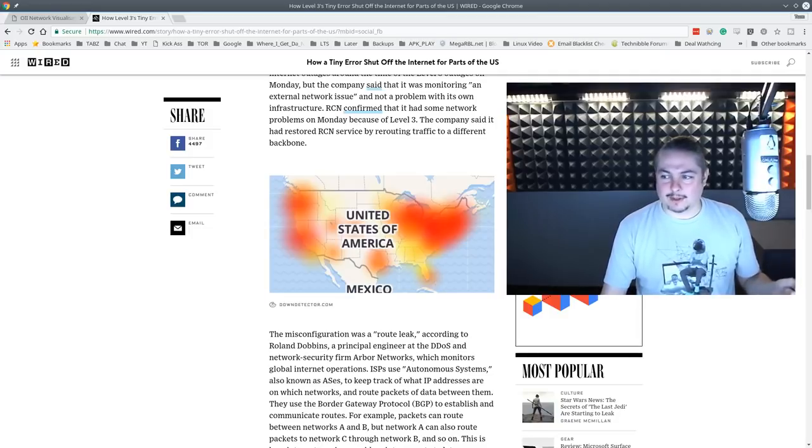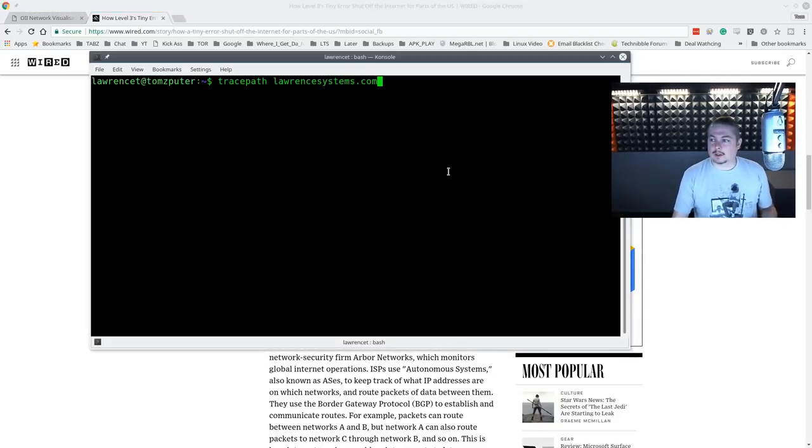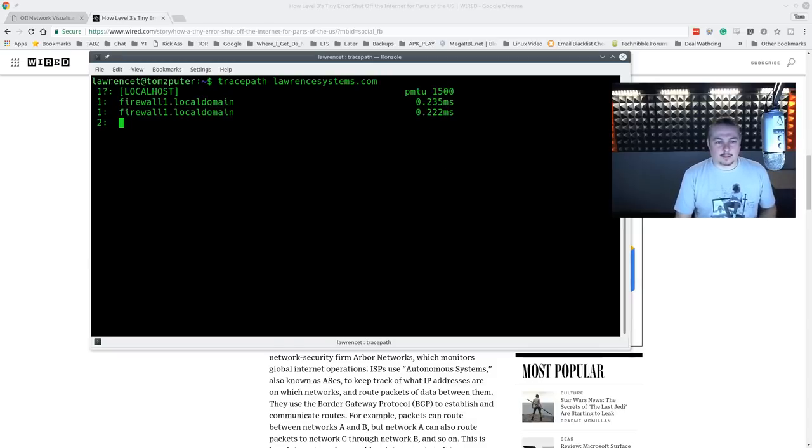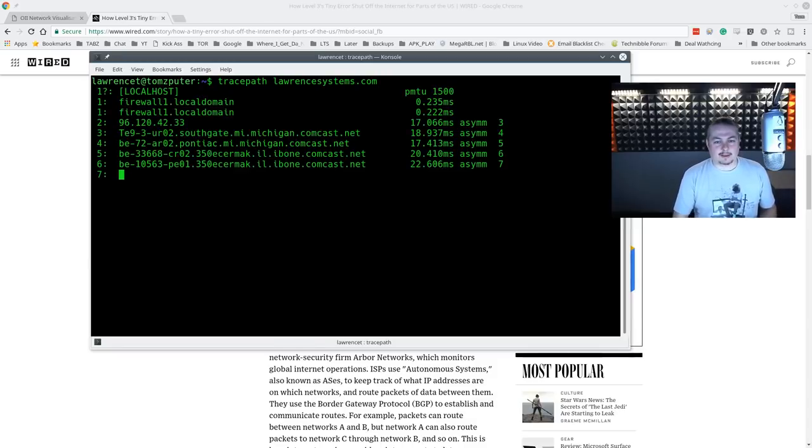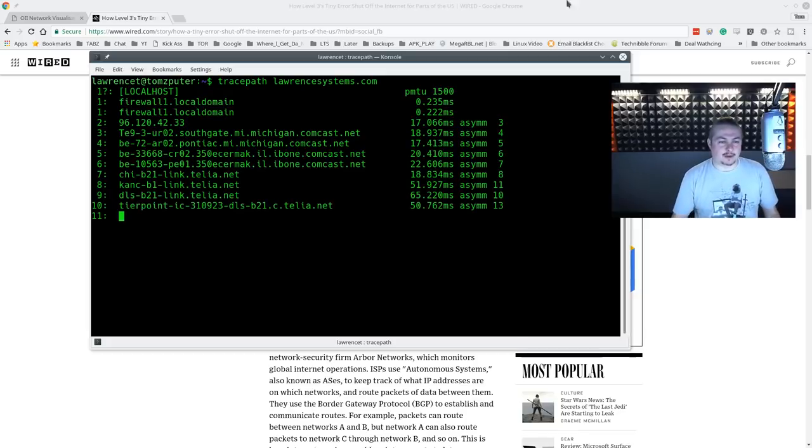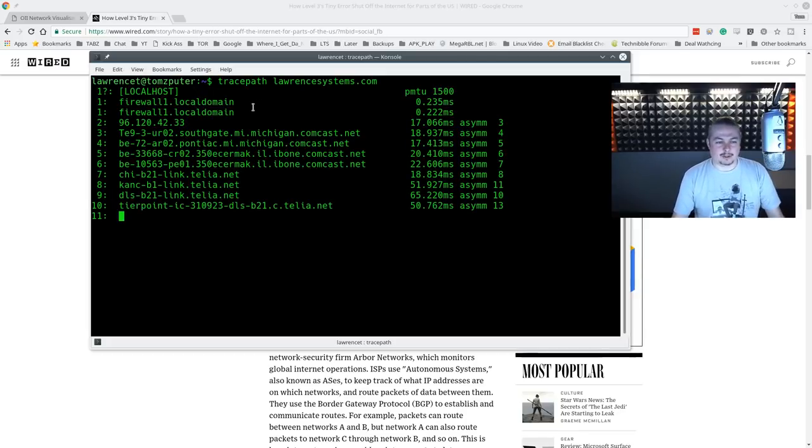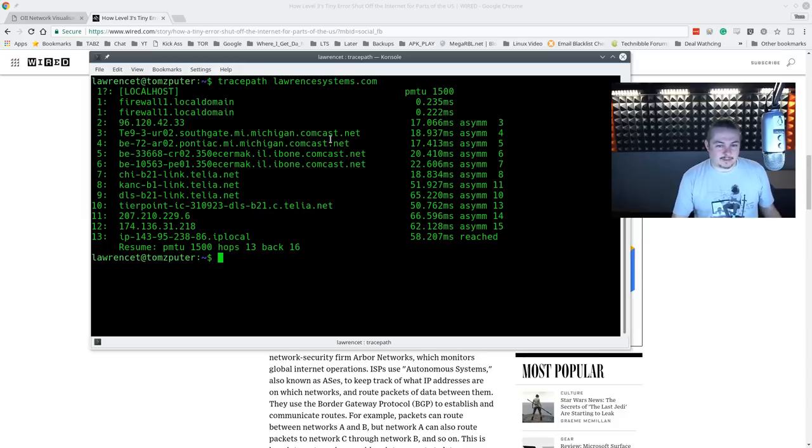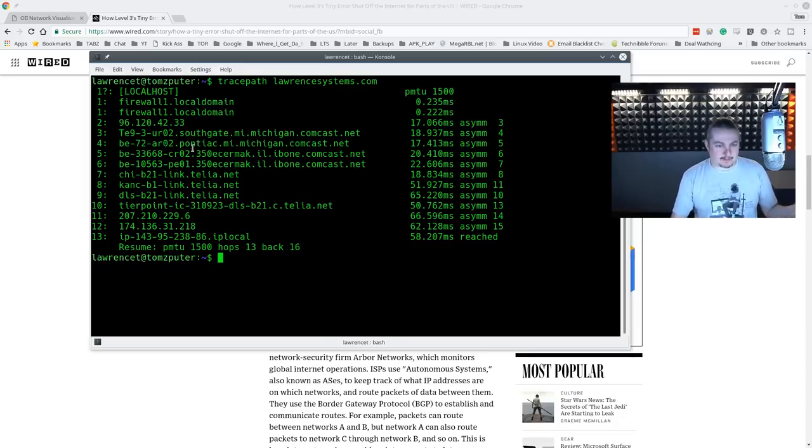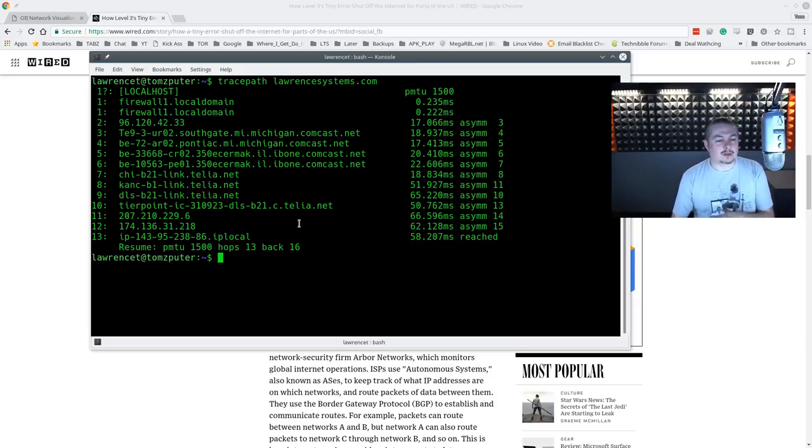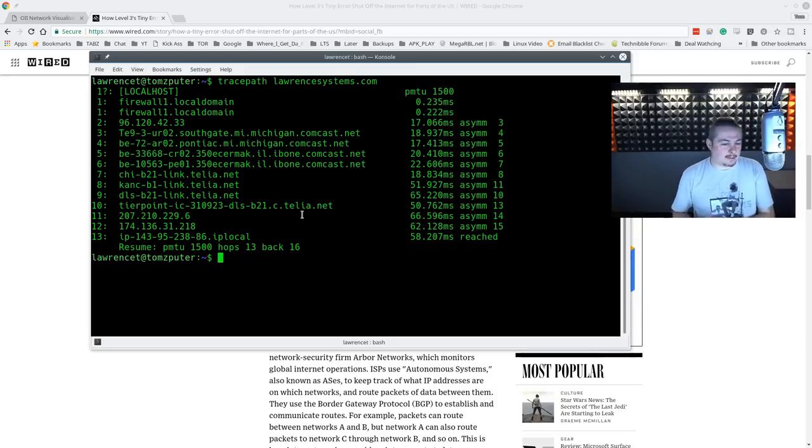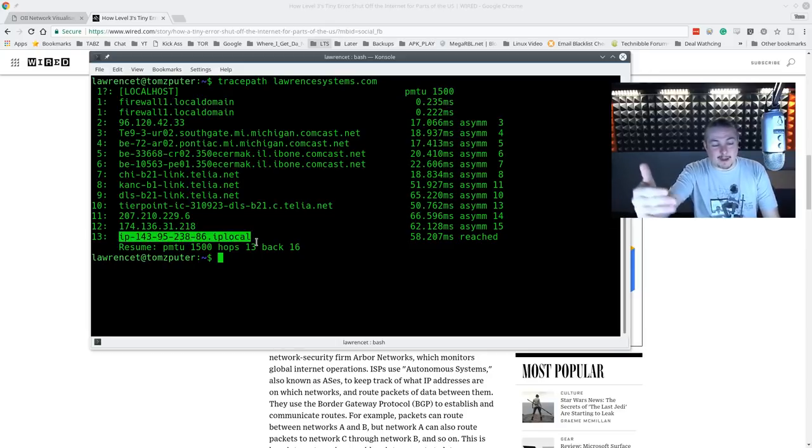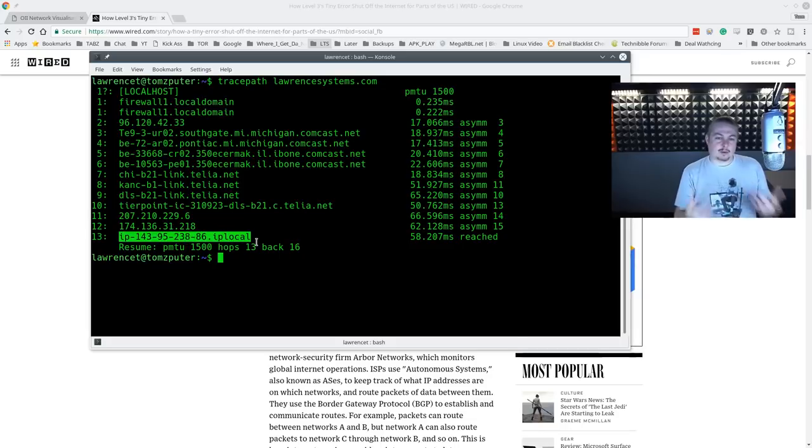First, we'll start with something really simple here. When you go to a website, we're going to use my website, lawrencesystems.com. I'm going to do Trace Path, and what I'm doing is showing you the different hops. So these are devices local in my network, firewalls that I have. And then this is onto the Comcast network. So we're seeing the IP address or names of these. So I go from Michigan Comcast in Southgate, where I'm located, Pontiac, and then so on and so forth, jumping through networks, until we finally land on my website here at the bottom, which is the final hop. So there are 13 spots in between me and my website.